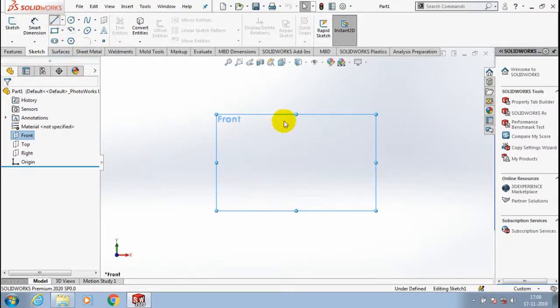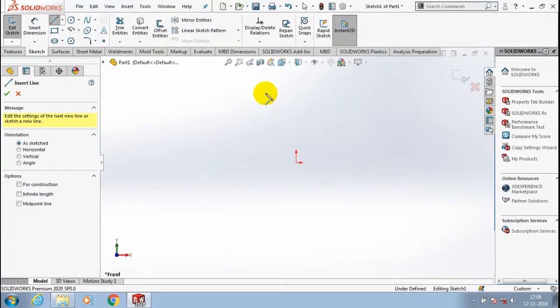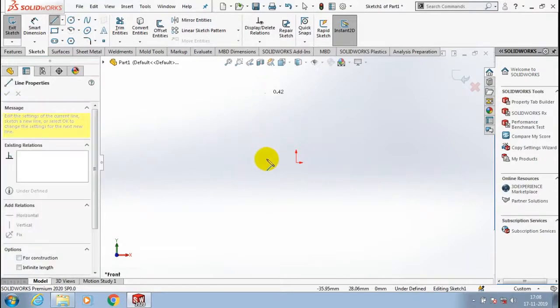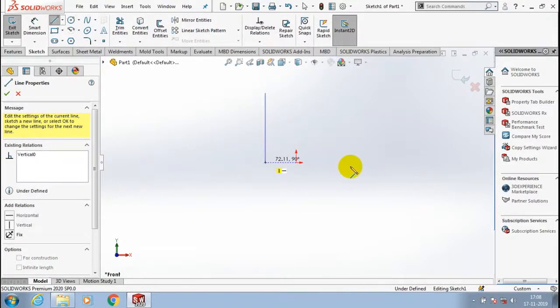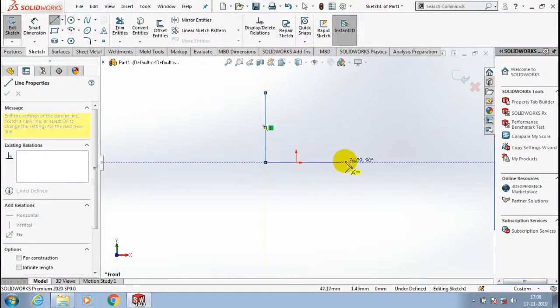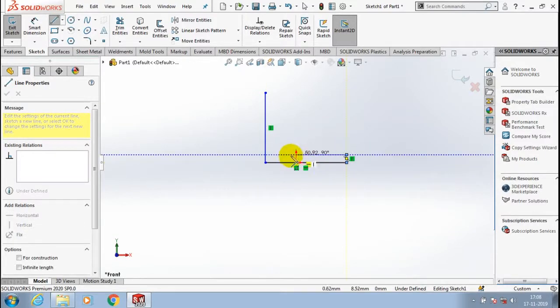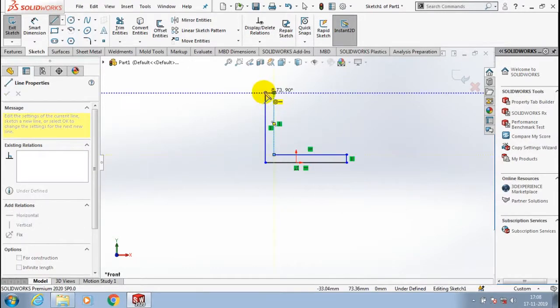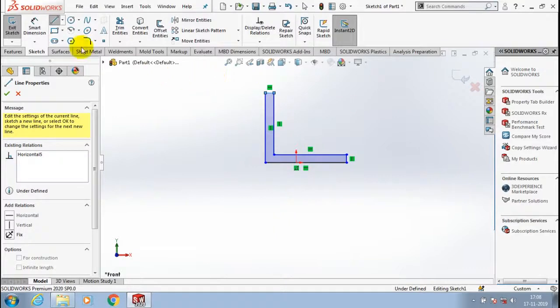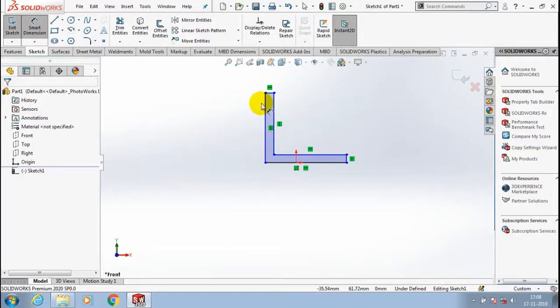First we have to create a basic model like a stiffener type, so I just draw an L profile. After drawing the L profile, I have given the dimensions based on our requirements.